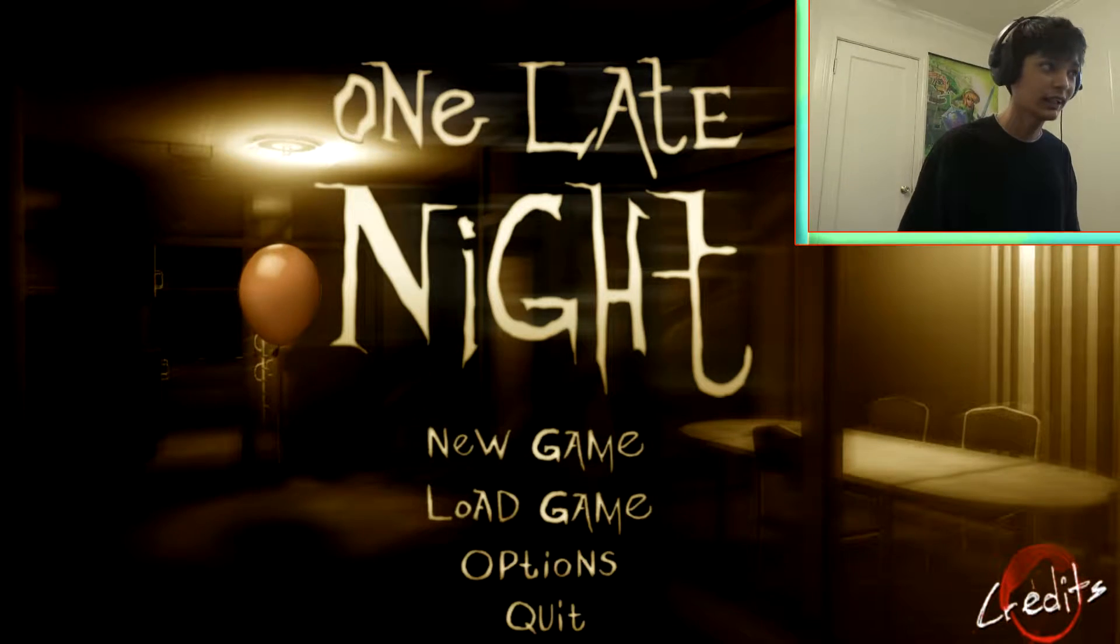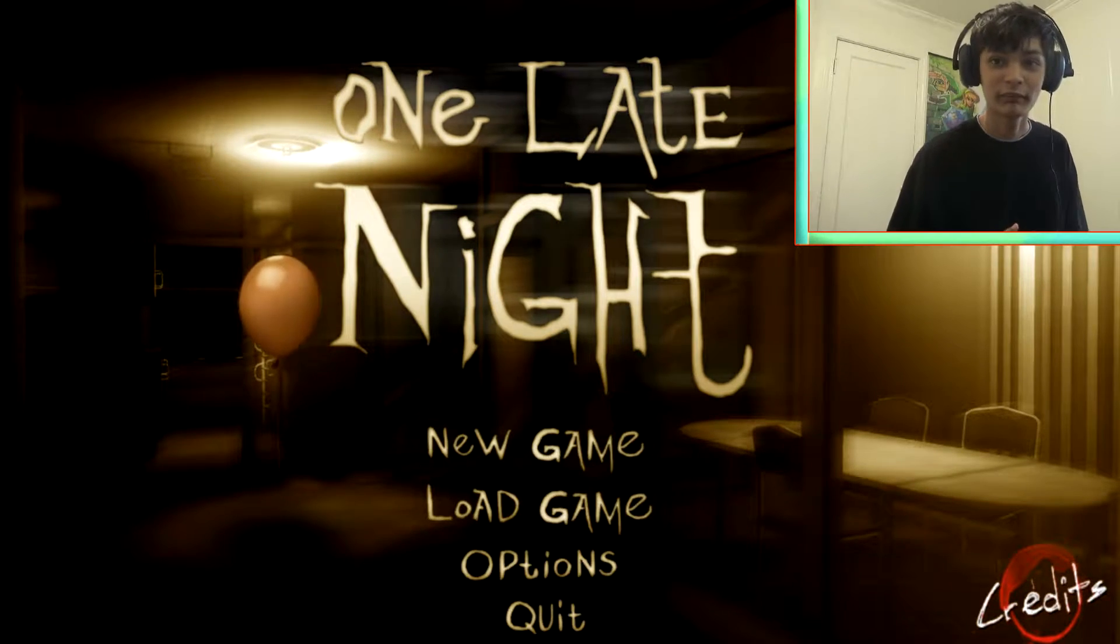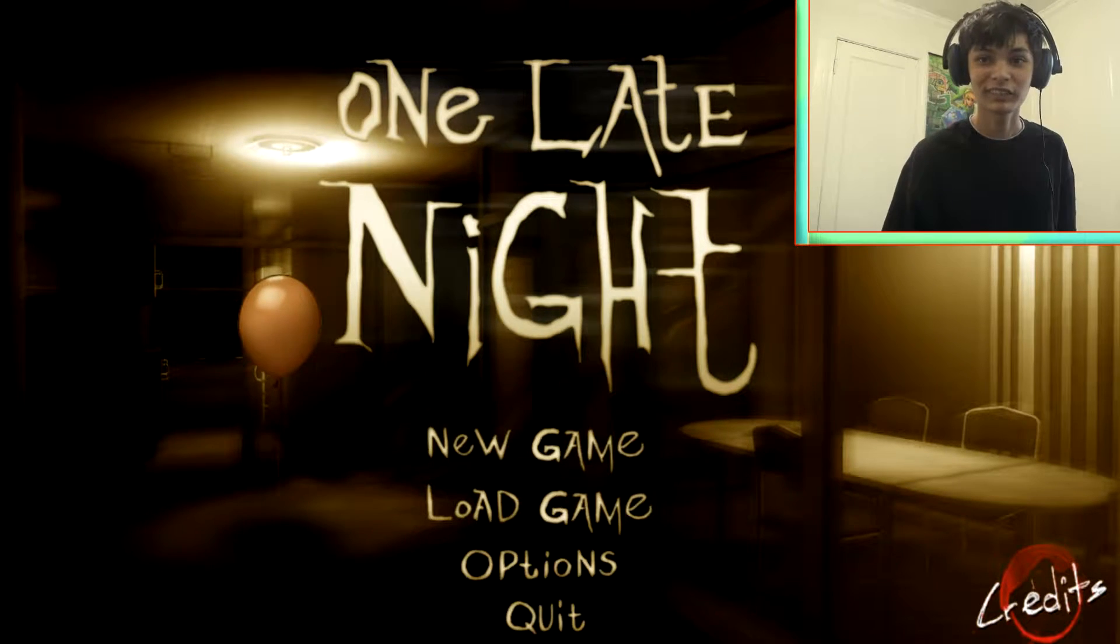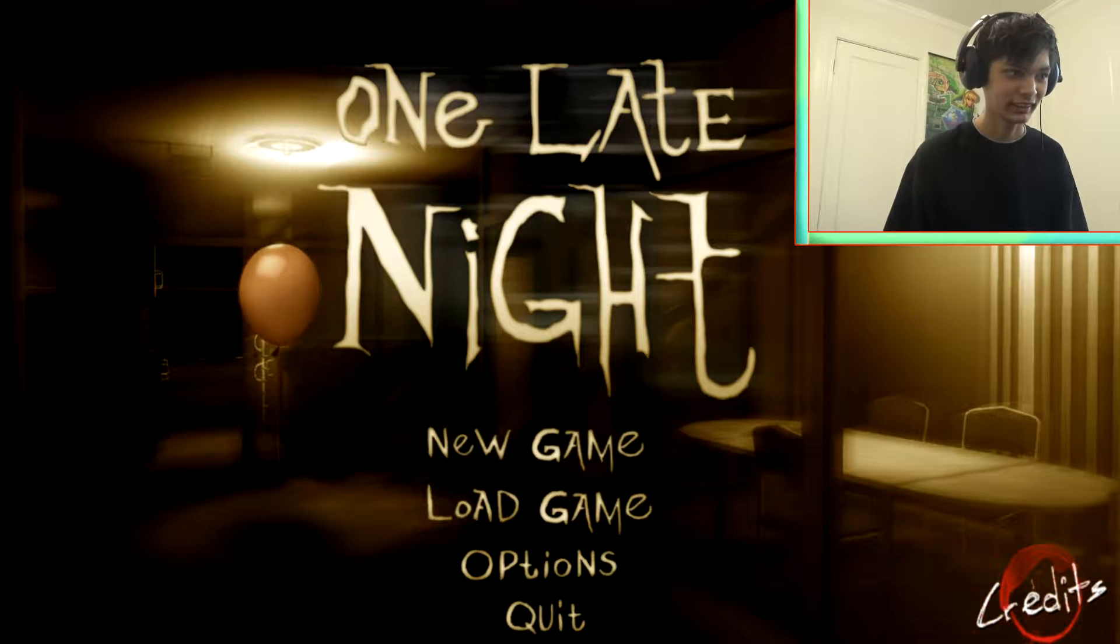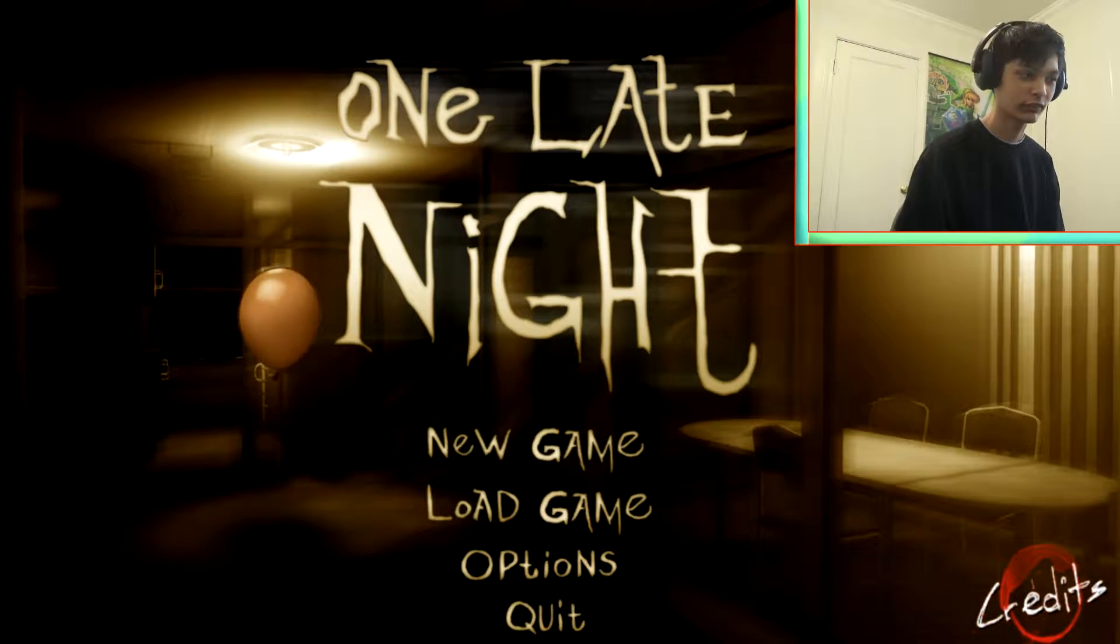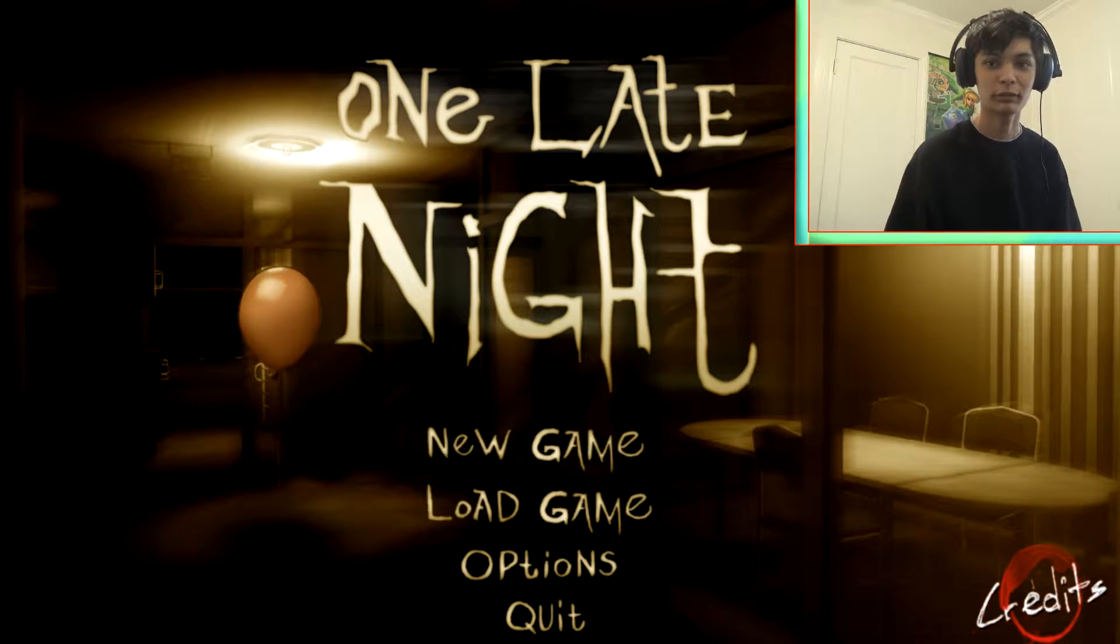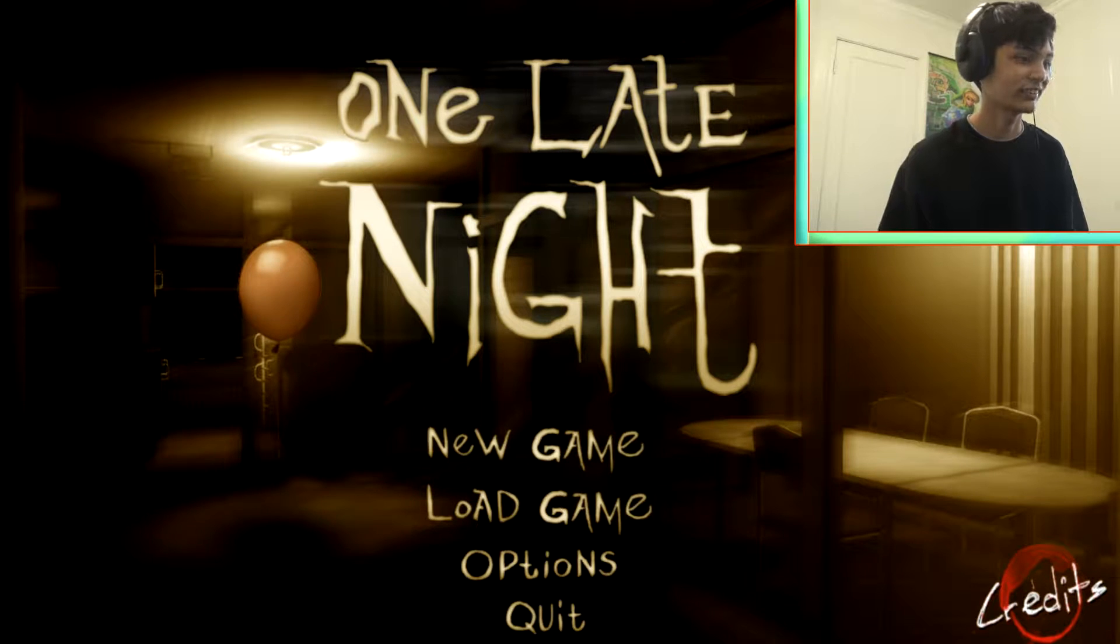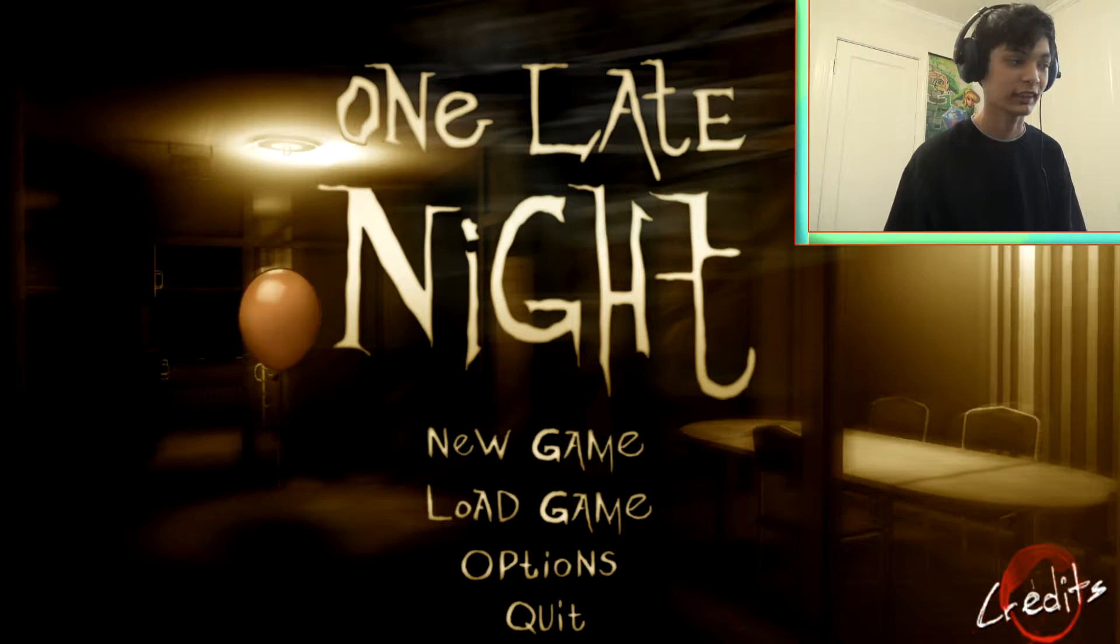What's up awesome people, today we're playing One Late Night, and it's a horror game. I did it because of a challenge. I forgot what it was. I have to do this and I really hate scary games because I get scared.